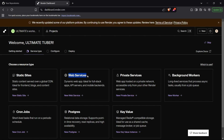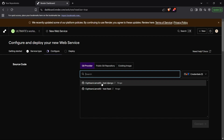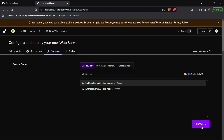We can head up to the web service section. We will deploy a web service using this functionality, and then we can select the repository right here. If you do not have a linked GitHub account with your Render account, a button will appear which will say sync with GitHub or log in with GitHub, and that will authorize and authenticate your GitHub account. After you have configured your GitHub, you will see your current repositories. I have two repositories here, so I'll just select the Django repository and click on connect.